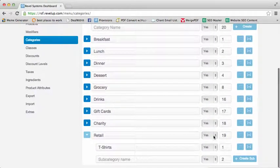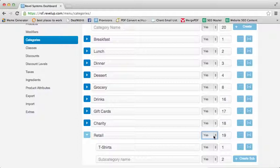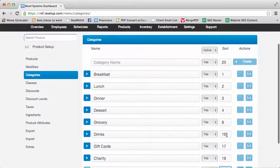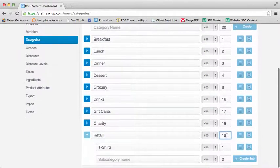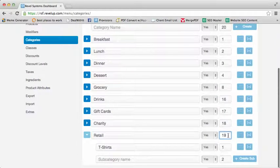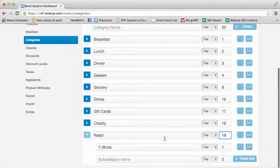Make sure to set all your categories to active to ensure that they show up on the point of sale and within your reports, as well as set the correct sort number, which represents the order in which it will appear.